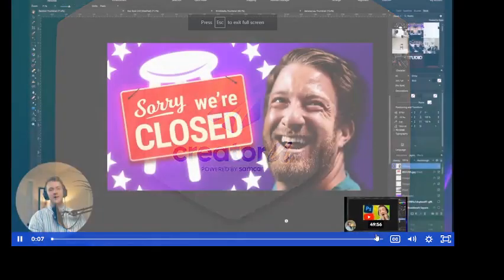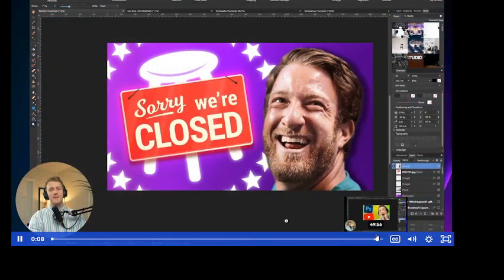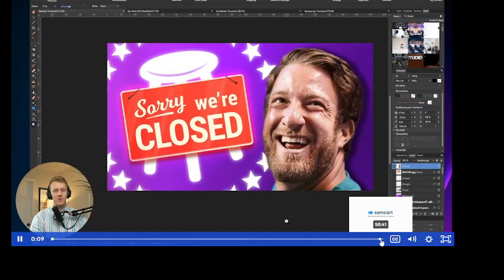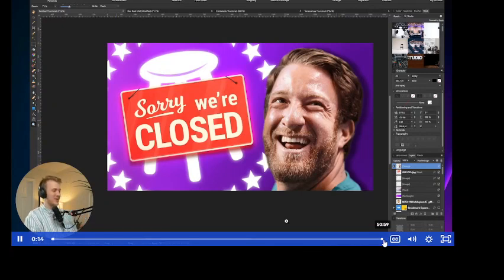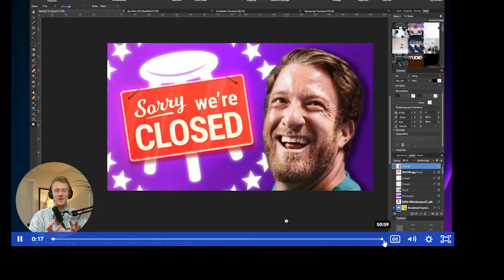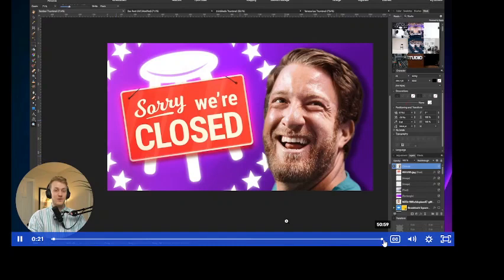My name is Jordan P. Anderson, and welcome to a YouTube thumbnail tutorial. I'm going to recreate some SamCart YouTube thumbnails and also give you some pointers along the way.